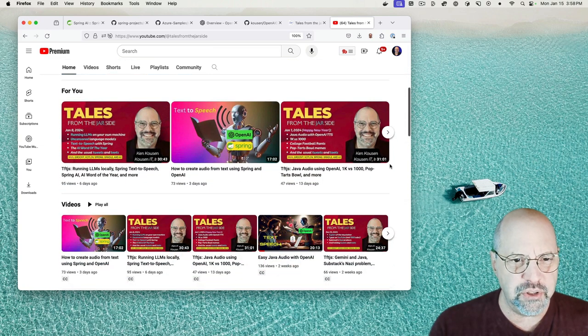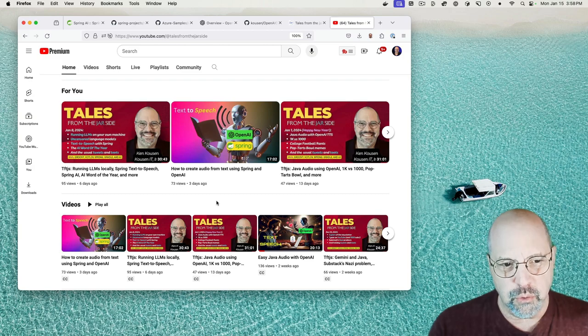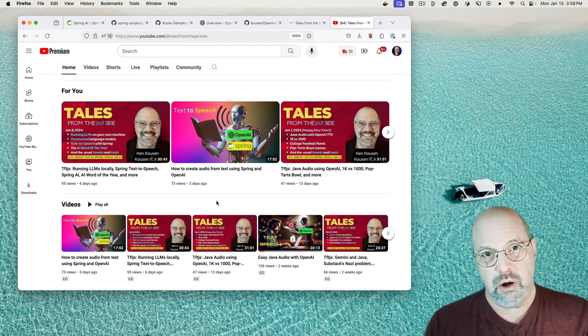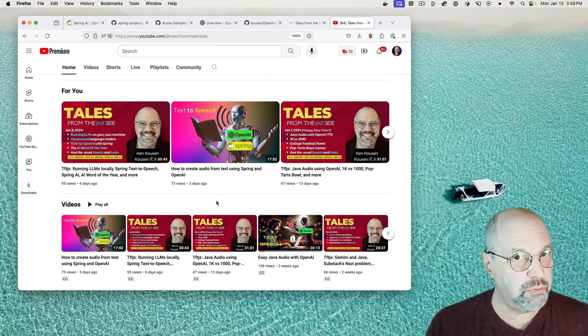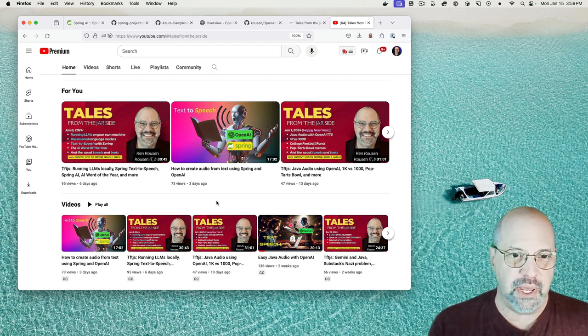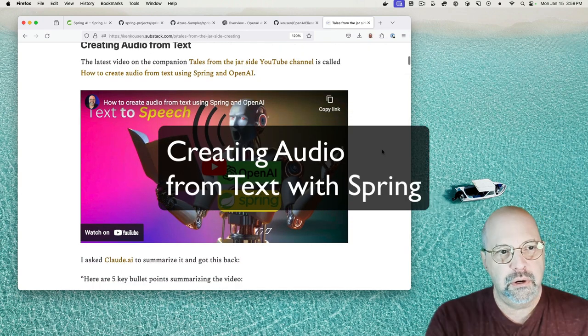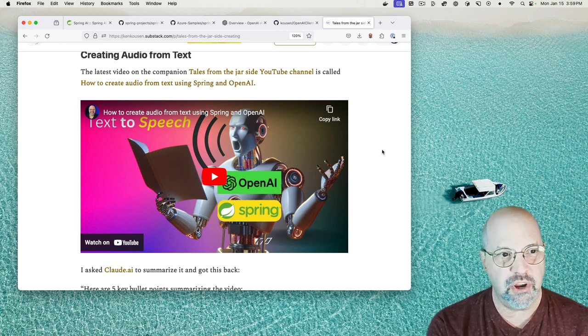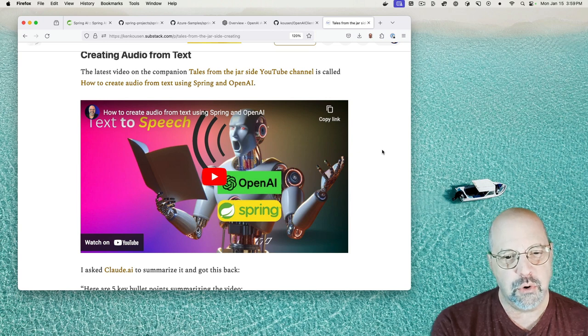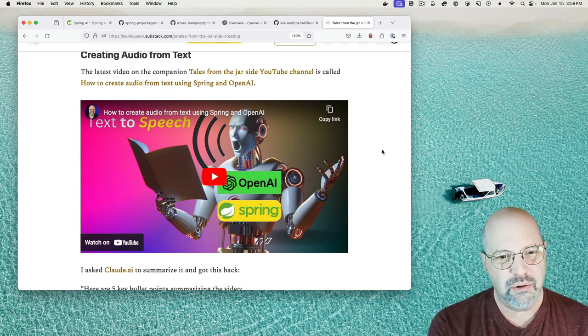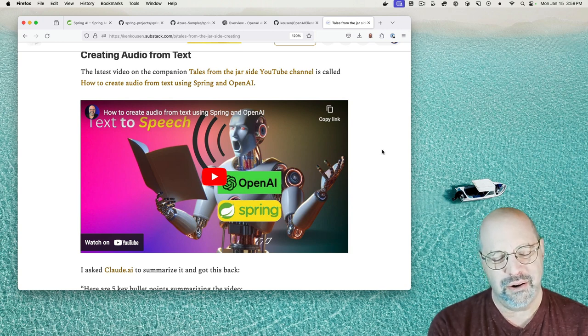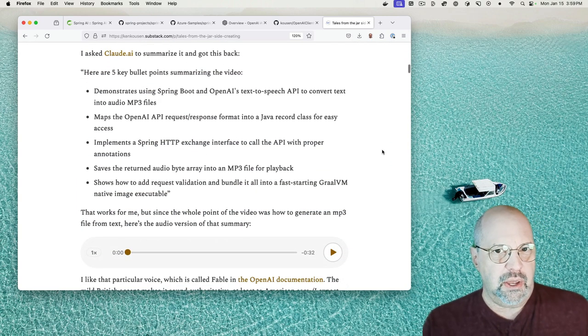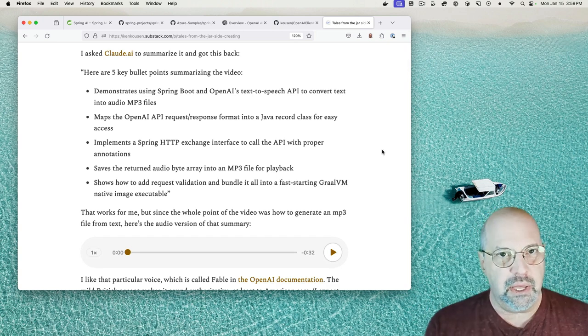Now, the interesting video this week that I'm going to want to talk to you about is this new one called How to Create Audio from Text Using Spring and OpenAI. That's interesting because a week ago, I did a video on creating audio from text, but this time I used the Spring Framework to do it, and that's really significant because there's a lot of cool stuff involved in that.